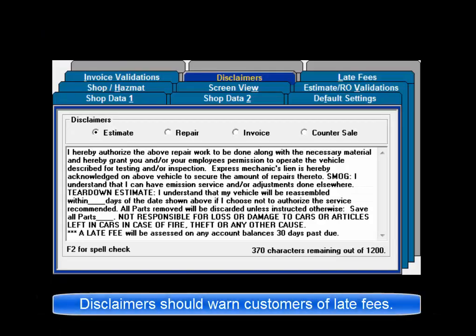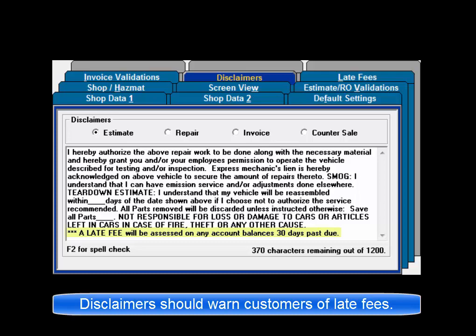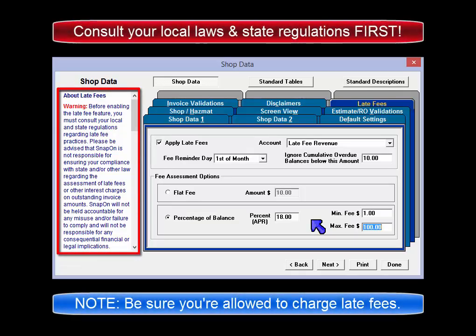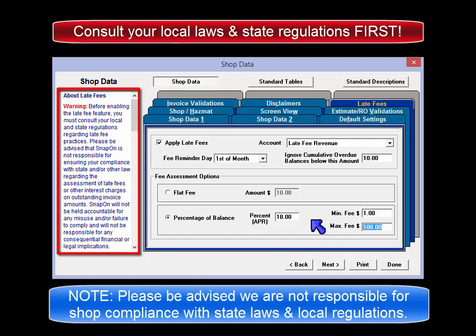Our recommendation is that you update your disclaimers to warn customers of the possibility of late fees should they owe a balance 30 days past the invoice post date. Important: it is essential for you to consult your local and state laws as they may regulate late fee practices. Please be advised that SNAP-ON is not responsible for ensuring your compliance with state and/or other laws regarding the assessment of late fees or other interest charges on outstanding invoice amounts.